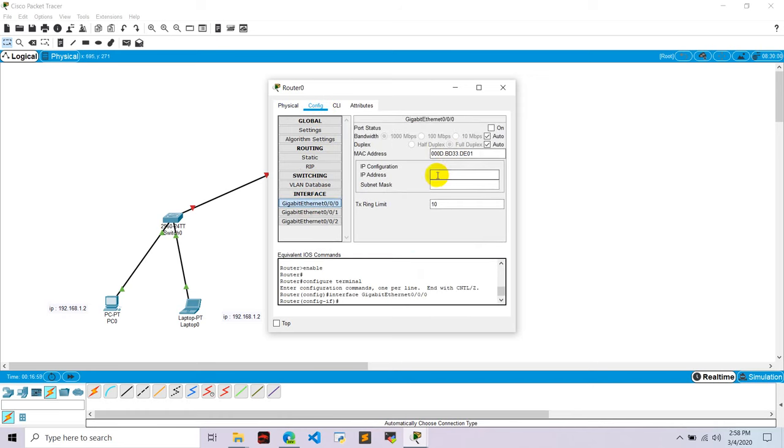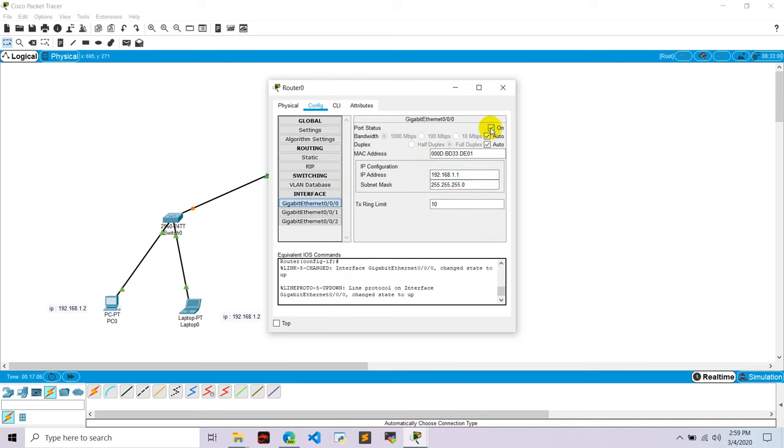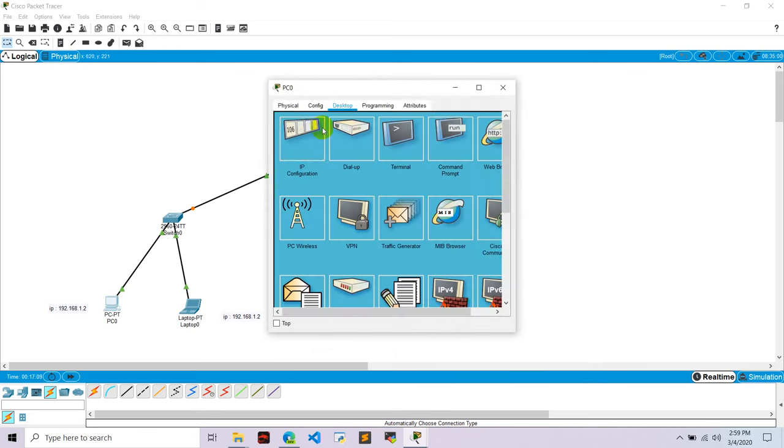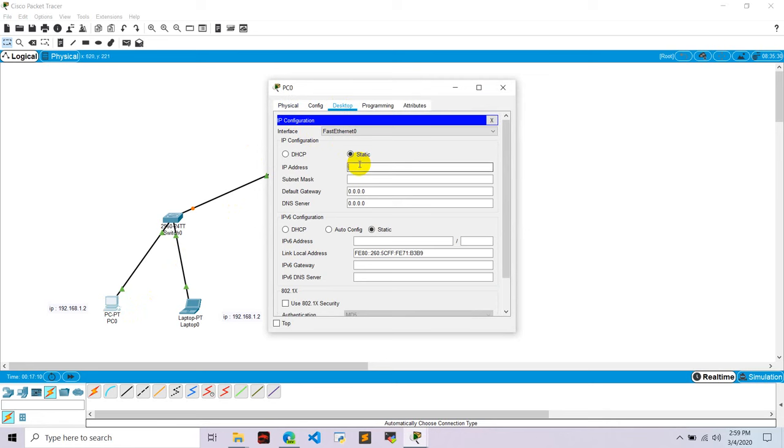Here 192.168.1.1, and don't forget to turn on this. And now go to PC one, go to desktop, IP configuration. Go 192.168.1.2 because 1.1 is given already to the router, and the router's IP is default gateway for this device.